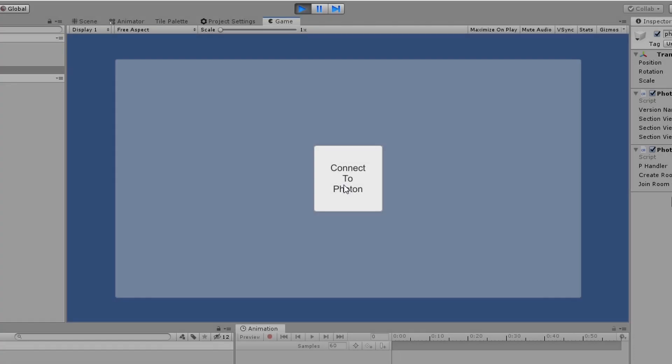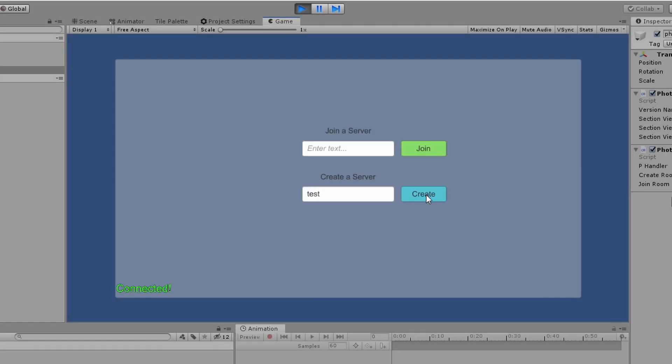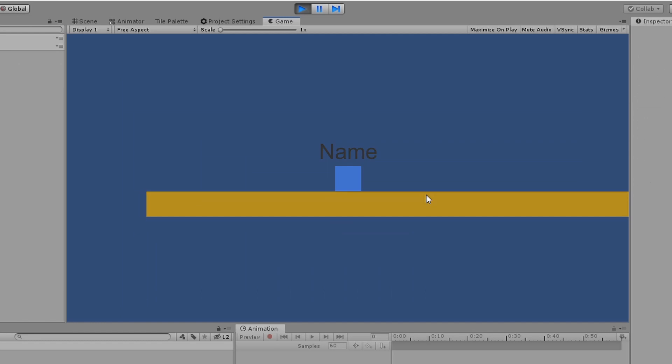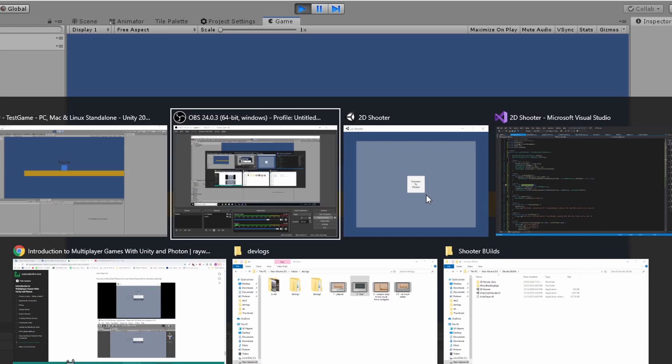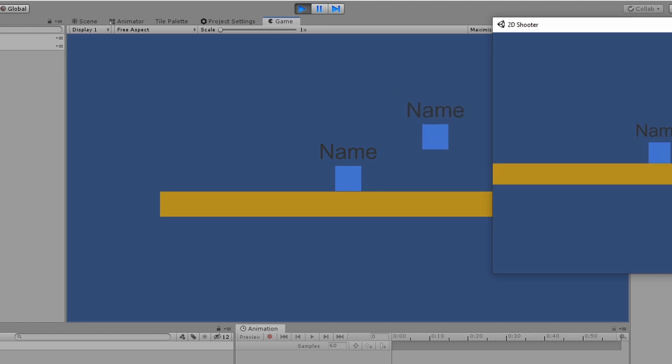After a few more hours of frustration, swearing, and wondering why I decided to put myself through this, I was able to get a cube walking across the screen, and another player being able to see it. However, the non-local player looks like they're on wacky tobacco or something, and I have absolutely no idea why. But anyway, I guess we'll figure it out eventually.